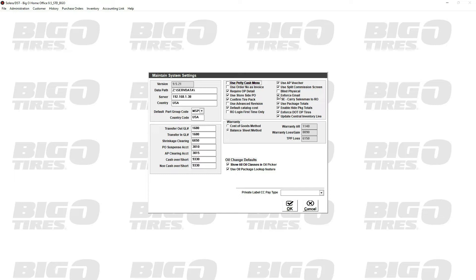If that's unchecked, it's done in home office. This setting should not be changed - once it's set up, it will create more problems than it's worth. If you start store side, leave it store side unless you get a lot of help from Solera to change it over. If you're planning on managing it from home office, start home office side. At any rate, just stay with whatever you choose at the beginning.